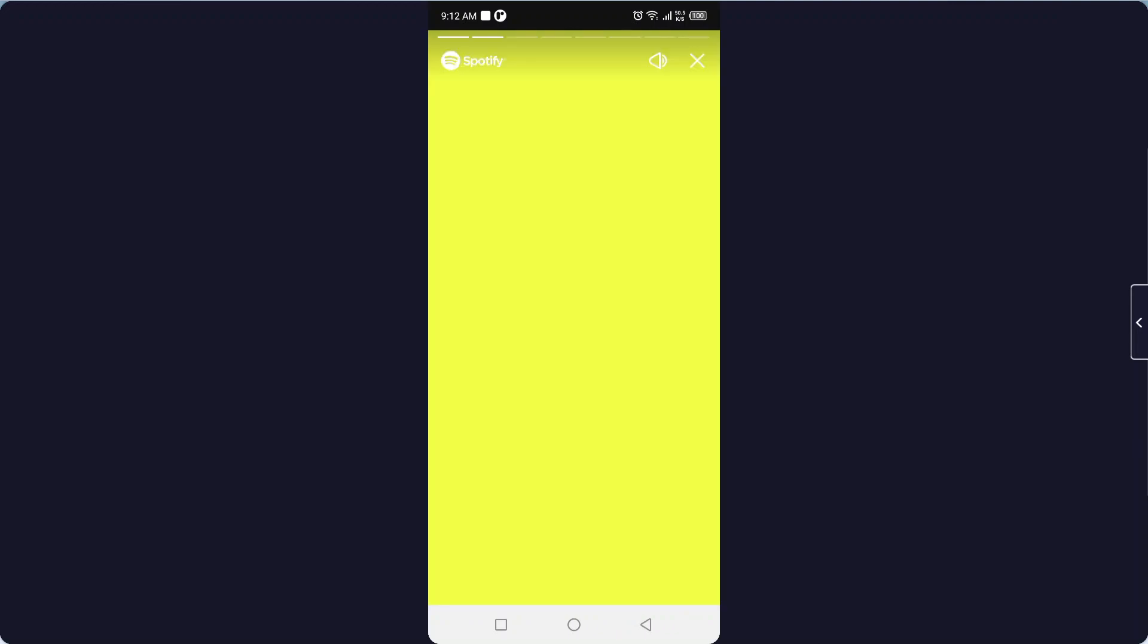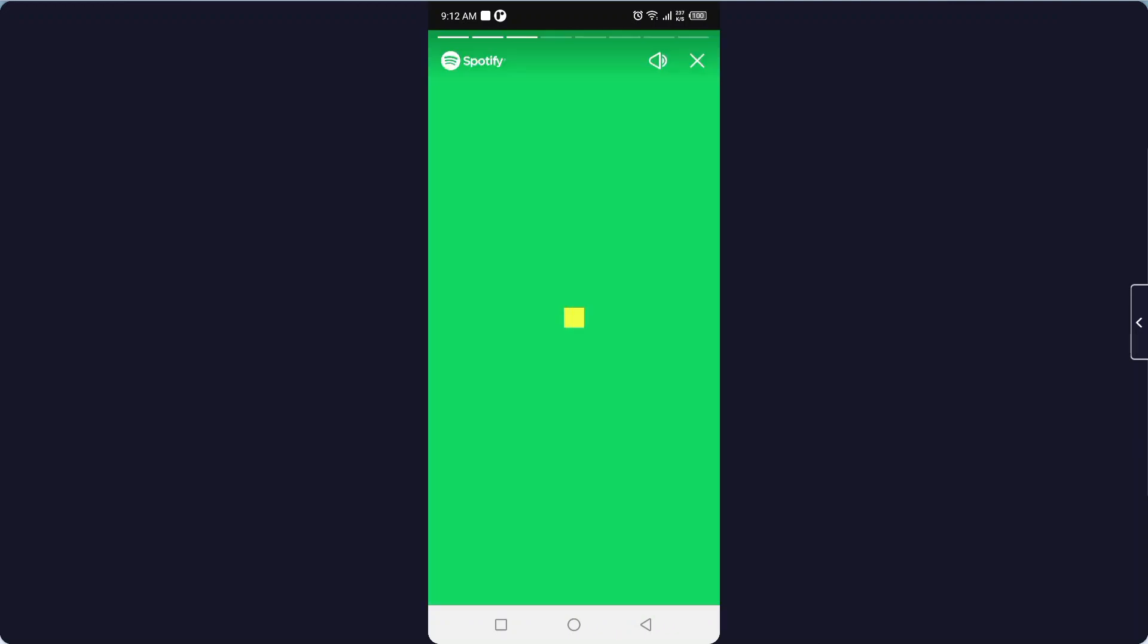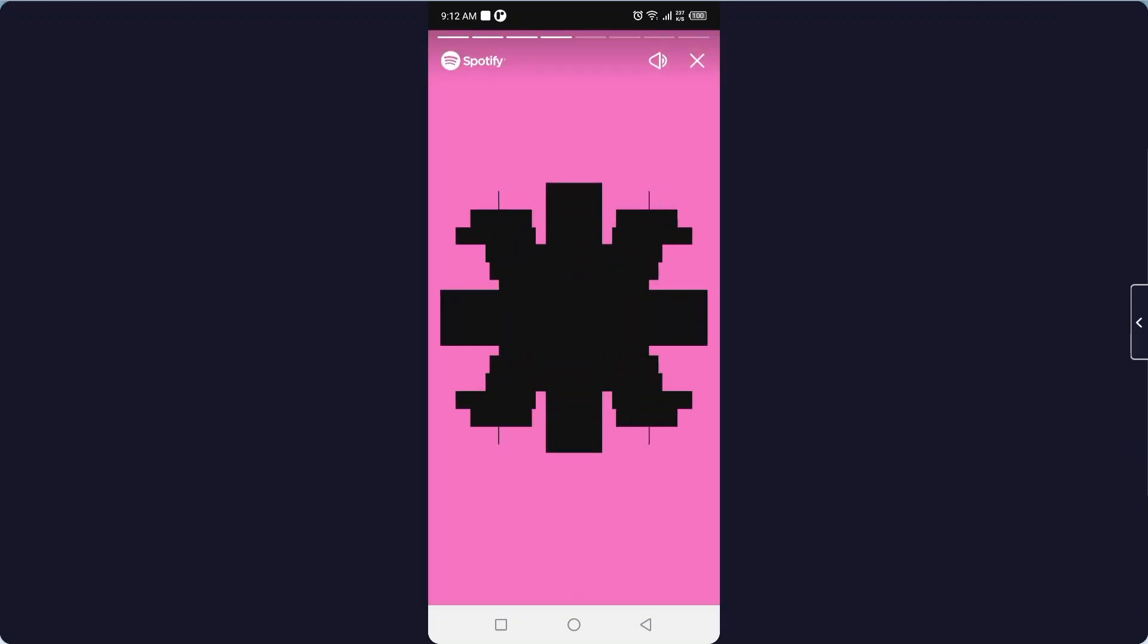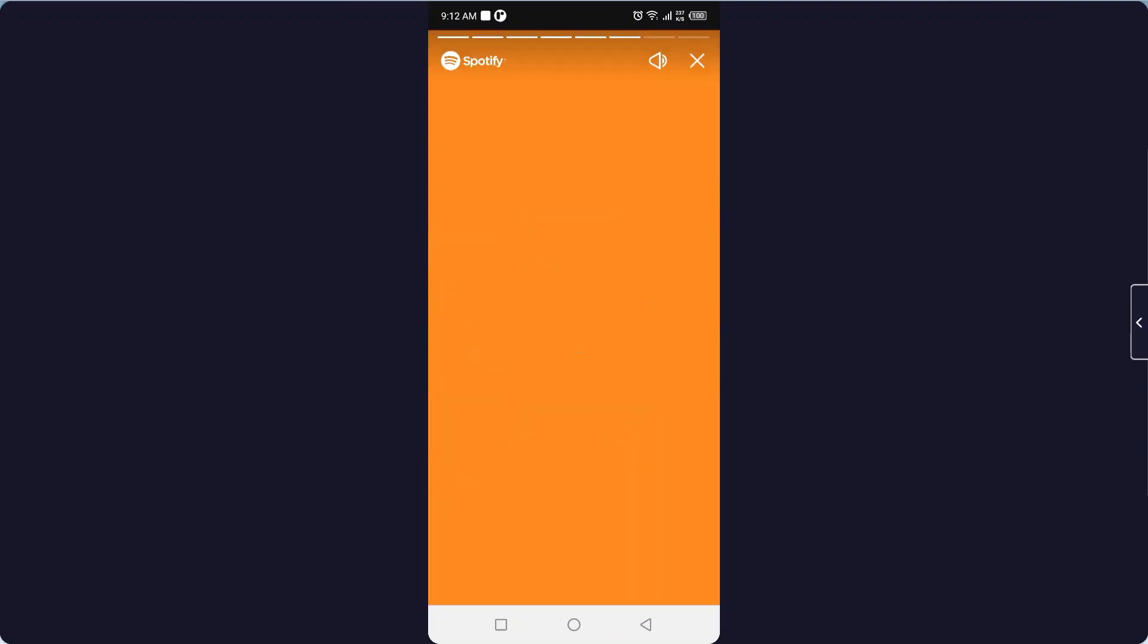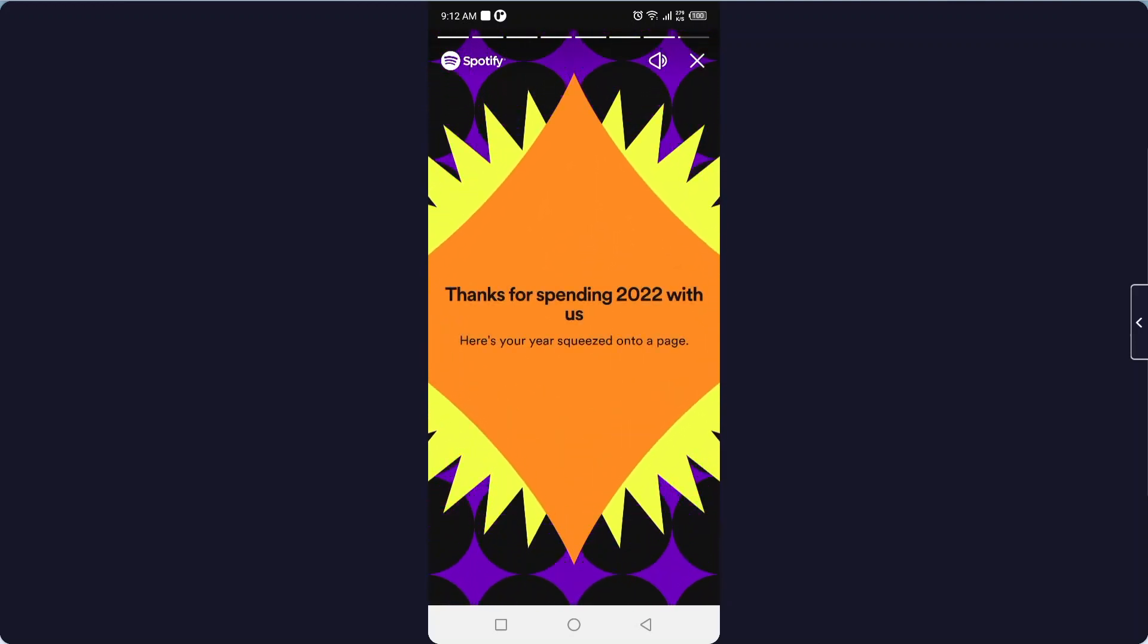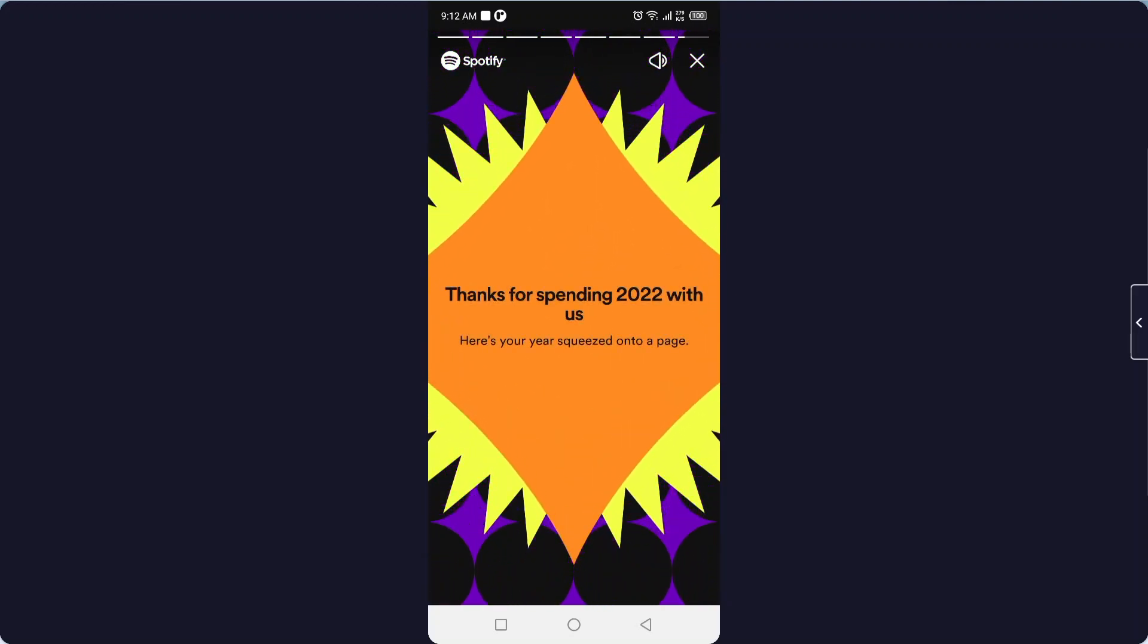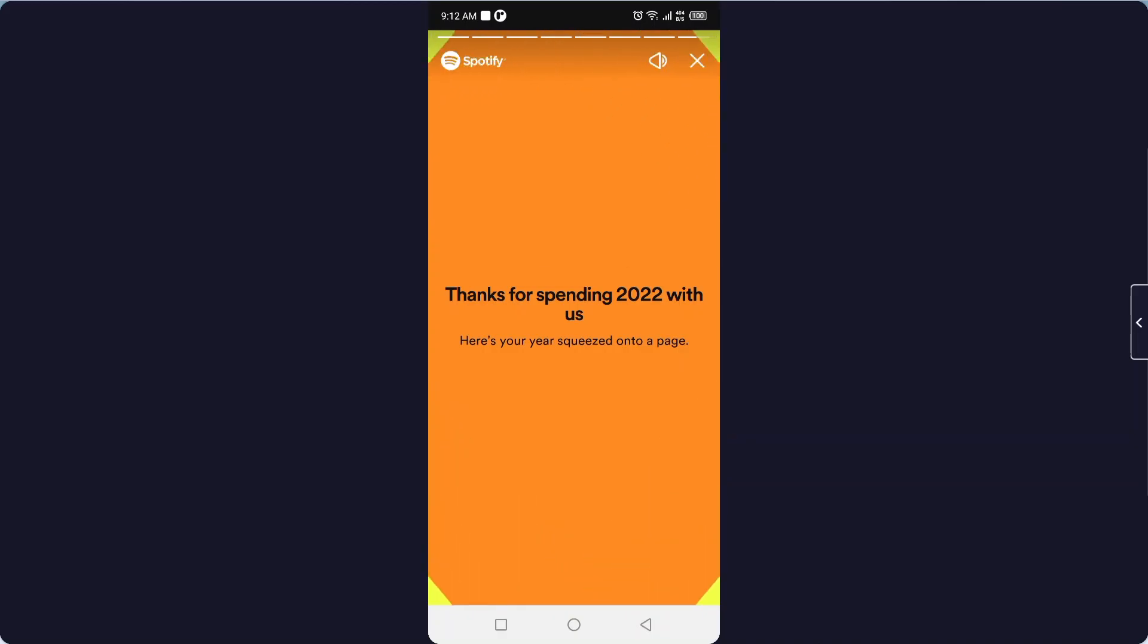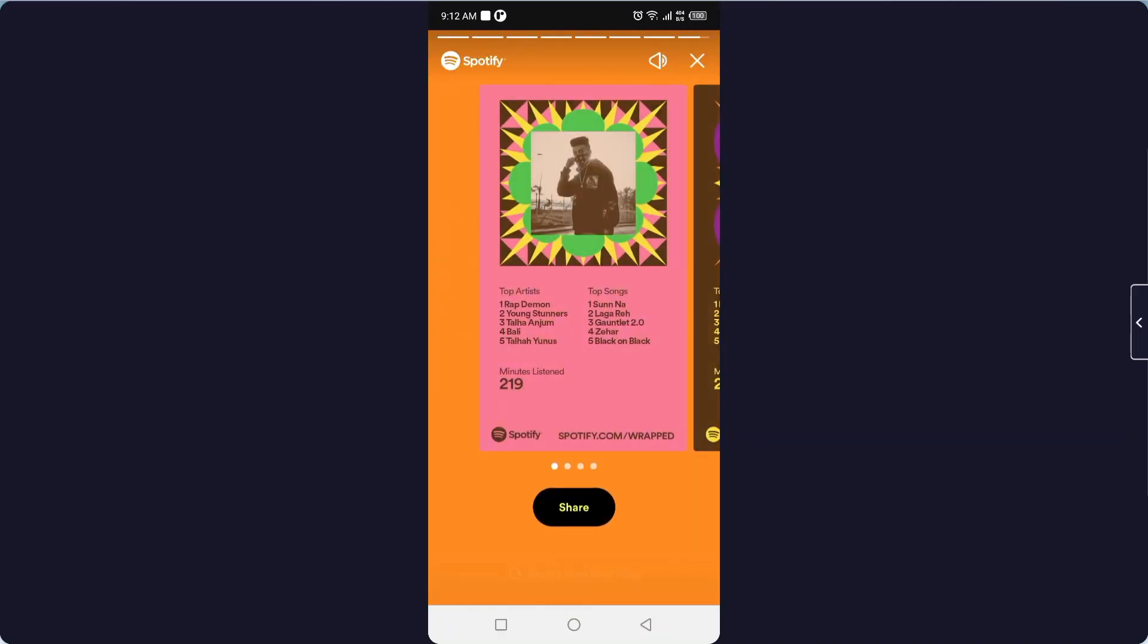Here is your Spotify Wrap for 2022. If you want to download it, you simply need to come to the last story and let it play, and you need to wait for a few seconds.